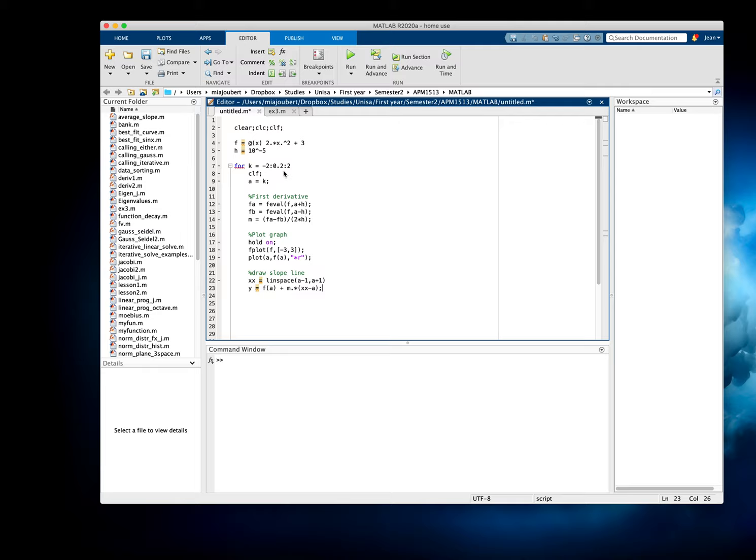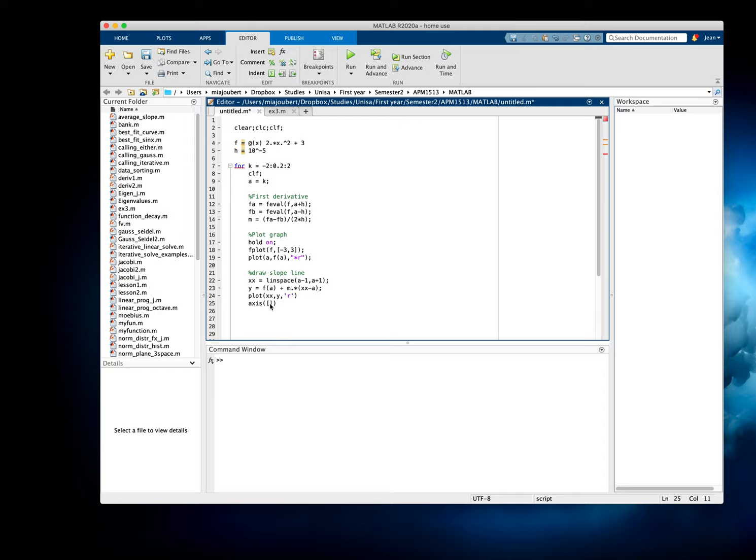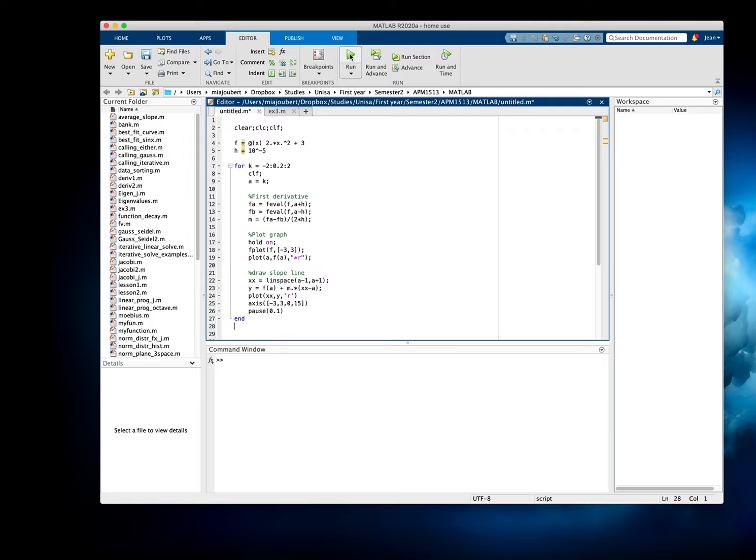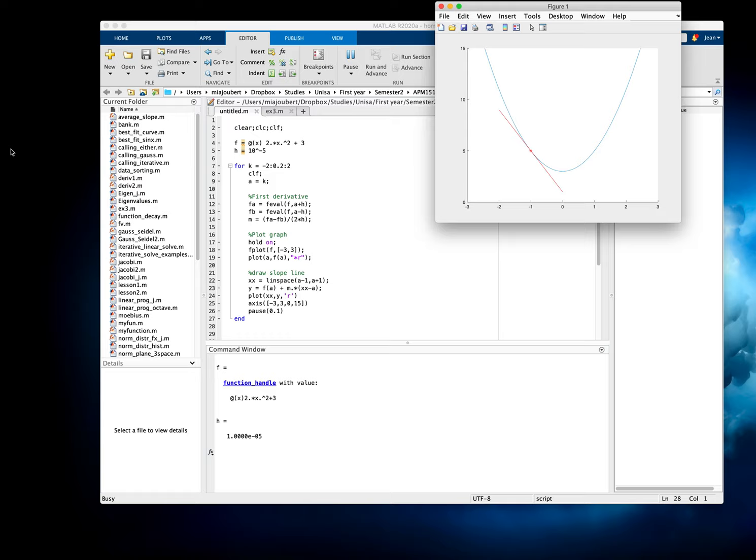And just put a comma there, and then we're just going to plot it: X, Y. We'll make it red. And I'm just going to fix the axis so that the axis doesn't change every time we update our slope. So minus 3 to 3, and the y from 0 to 15. That should be the end of the program, except I need to pause this so that we can actually see what's going on. And if everything is correct, that should draw our figure and animate the slope line.